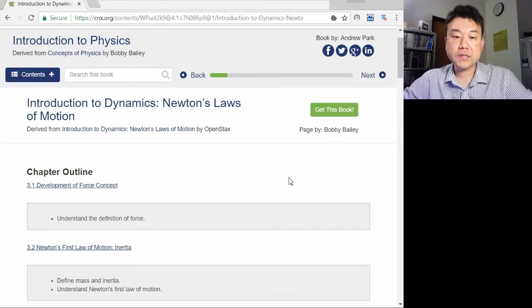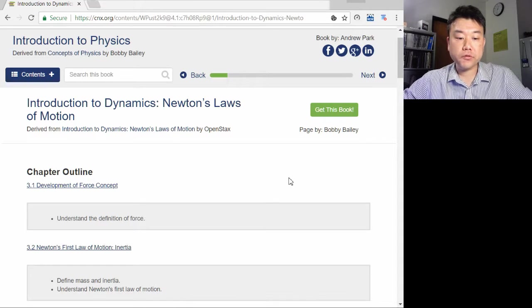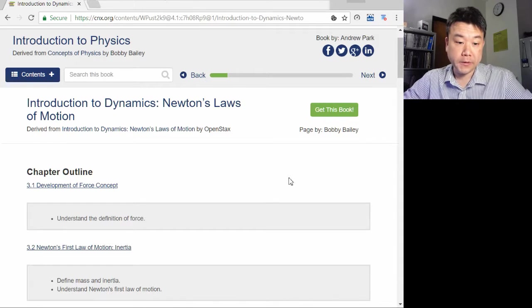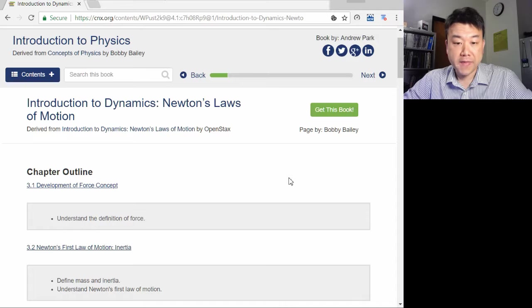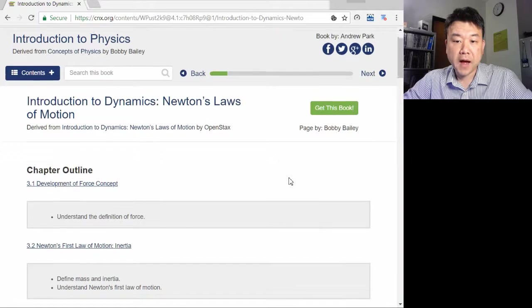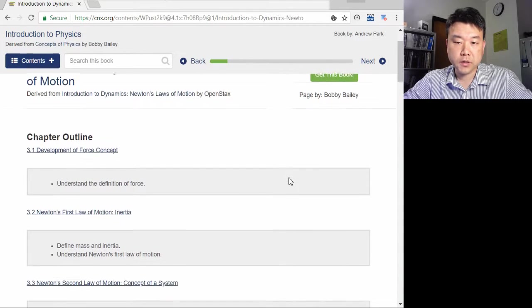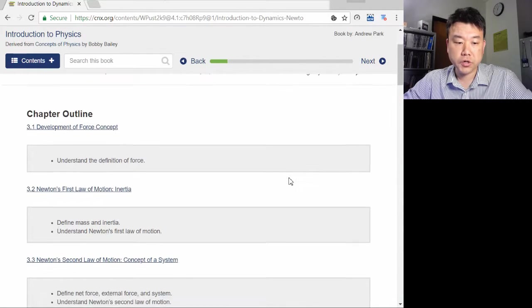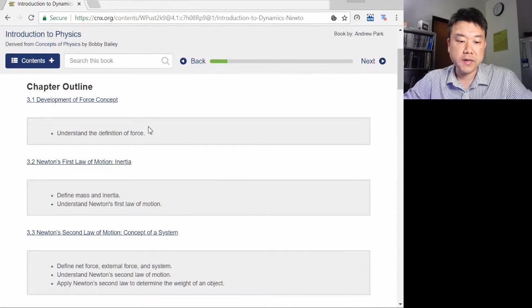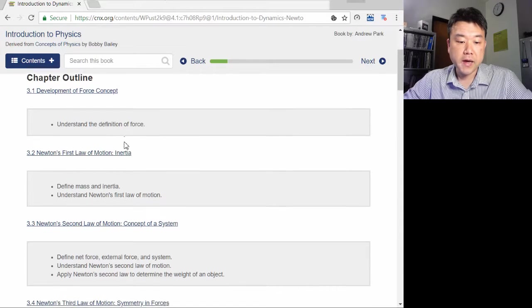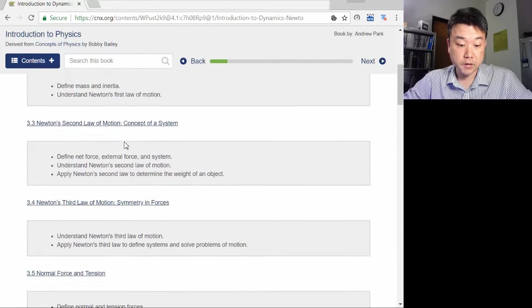Hi, this is the chapter 3 overview video. Chapter 3, Dynamics, finally deals with the cause of motion by introducing the idea of force and Newton's laws.